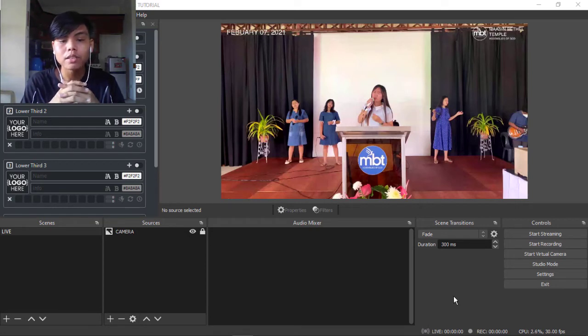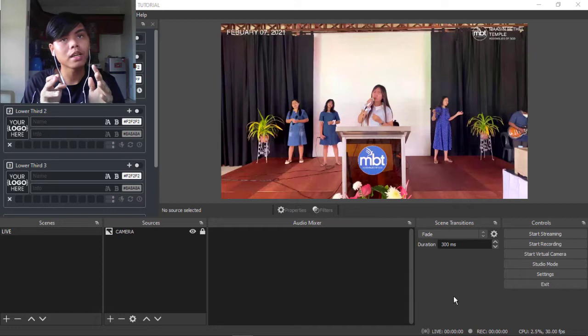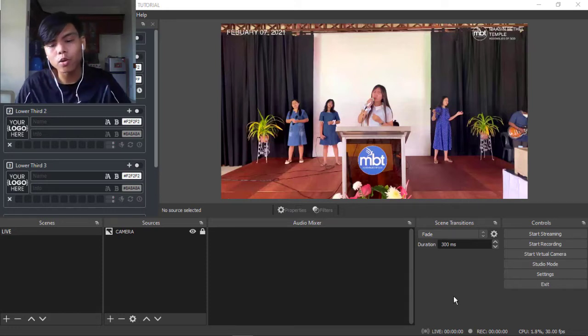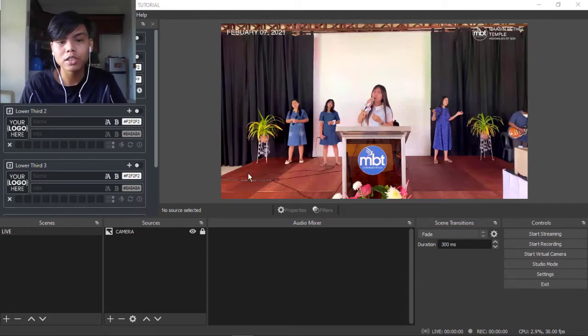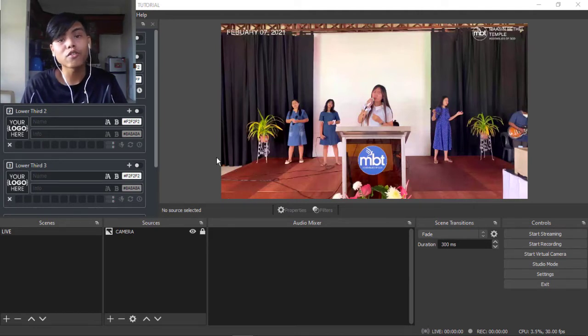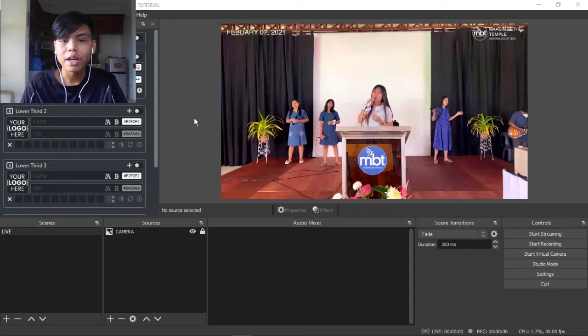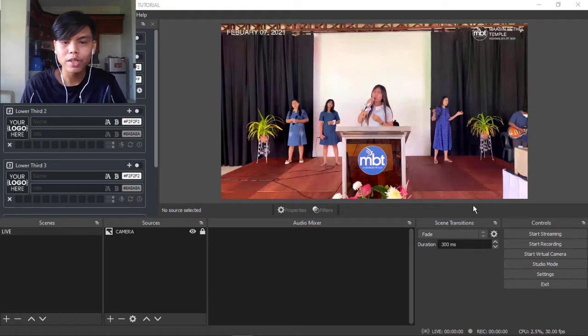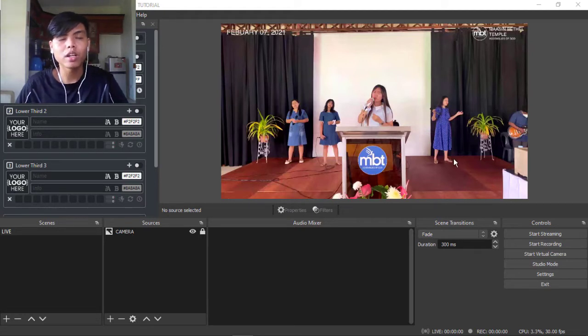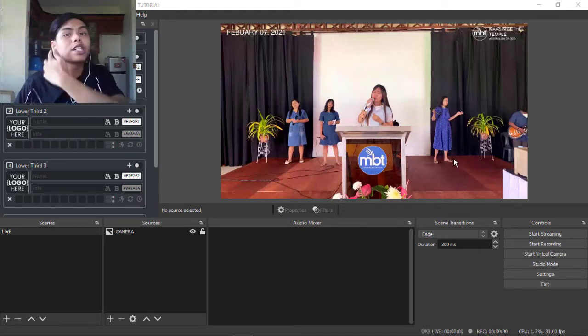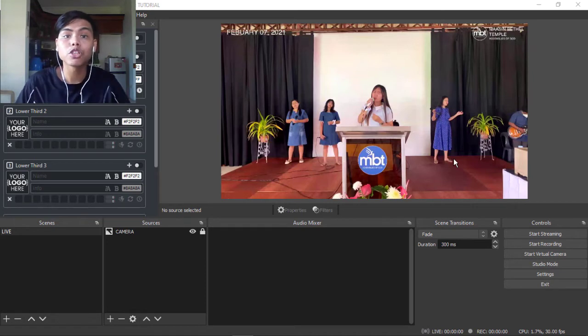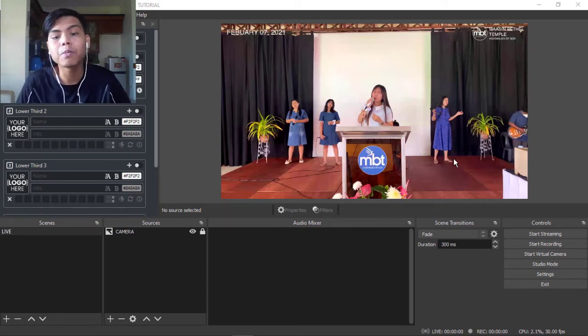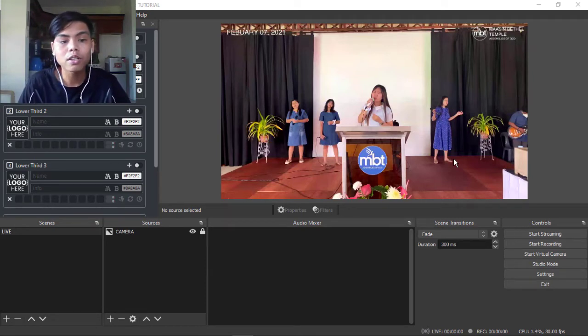Some churches can't invest in ProPresenter or Worship Extreme. Sometimes people in OBS can't have lyrics on screen while at the same time they're projecting to the church because some churches here in the Philippines don't invest in other computers for the live stream.